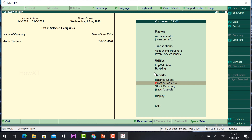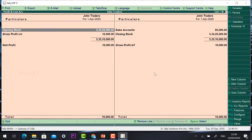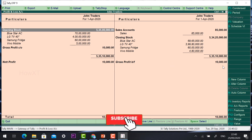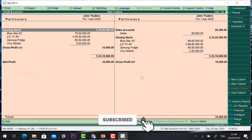Go to Profit and Loss Account. The total profit will be displayed — for example, 10,000. You will find the Profit and Loss in detail. Gross Profit 10,000 will be there.